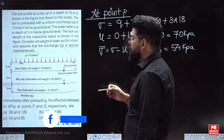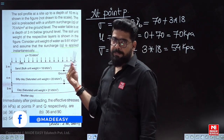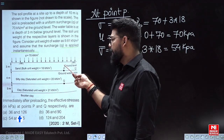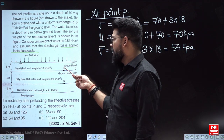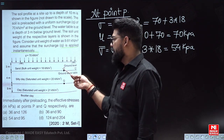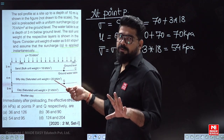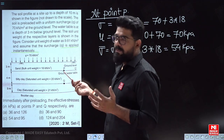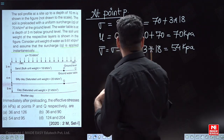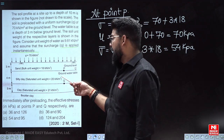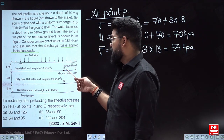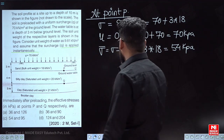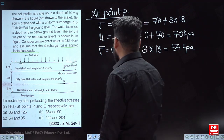If we consider a point just above point P in sandy soil, there would be no excess pore water pressure in that sand. However, here point P is in silty clay, and in silty clay we must consider the excess pore water pressure in the effective stress calculation.